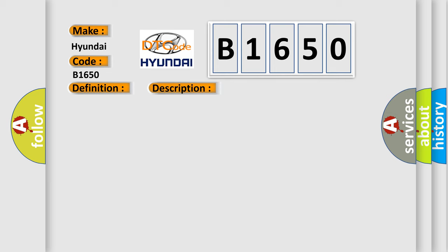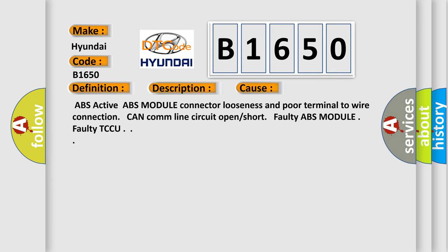This diagnostic error occurs most often in these cases: ABS active, ABS module connector looseness and port terminal to wire connection, CAN COM line circuit open or short, faulty ABS module, or faulty TCCU.